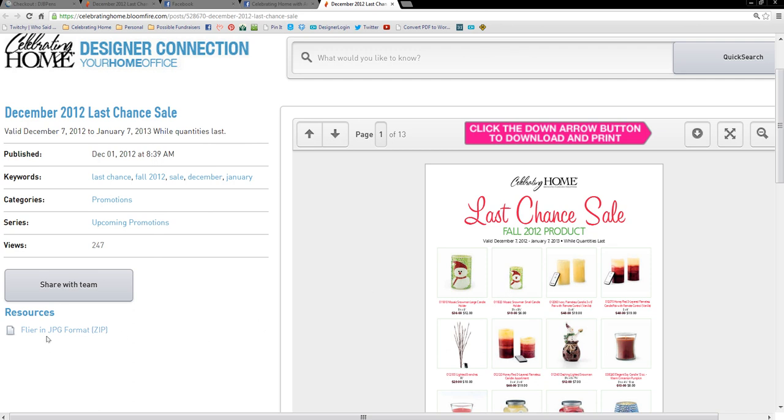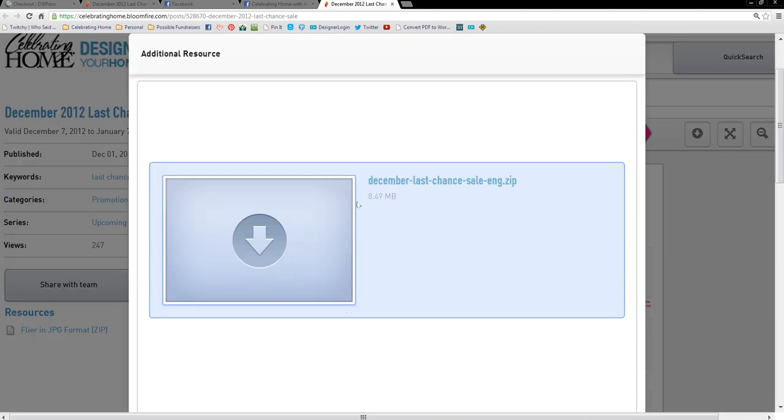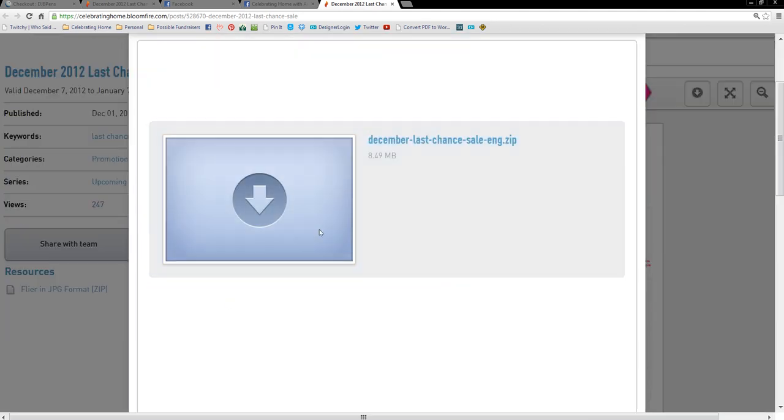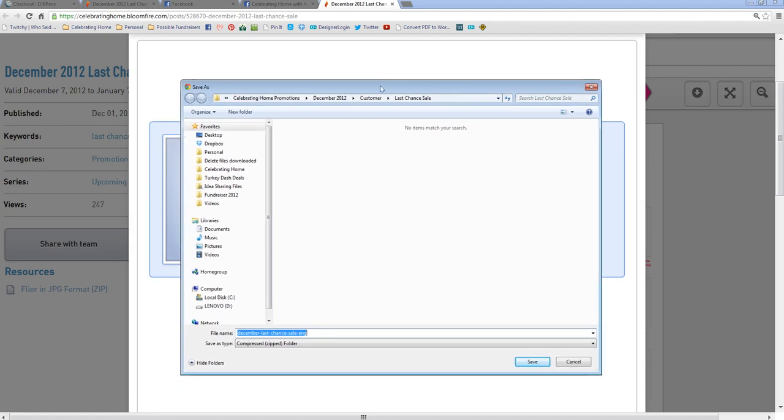Kenny's amazing and he's given us the flyers in a JPEG format. So go ahead under Resources. Always check Resources in Designer Connection. Go ahead and click on this and you'll see right here, here's the December Last Chance Sale. And we're going to go ahead and download this.